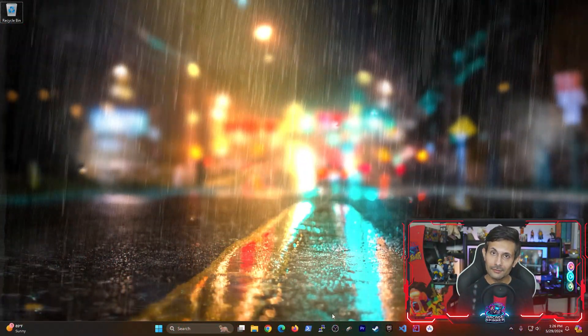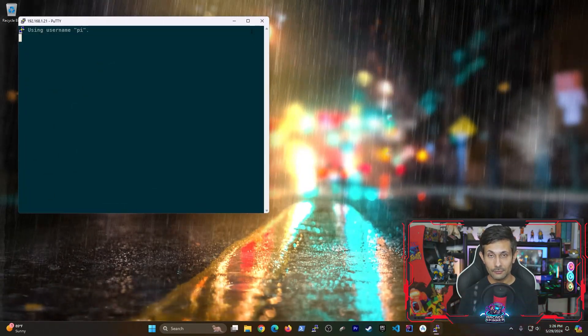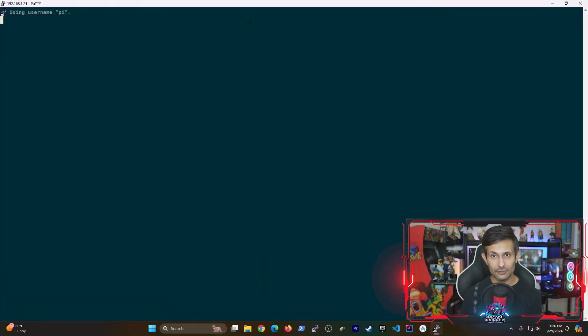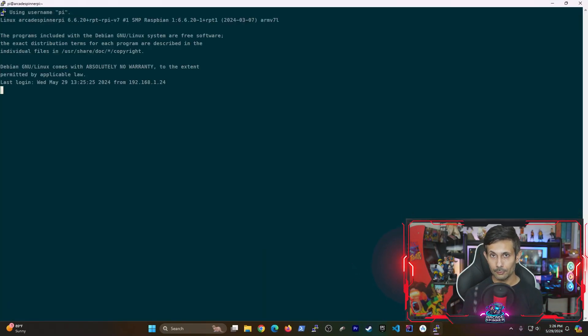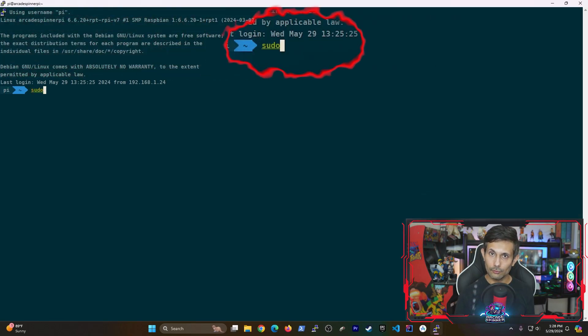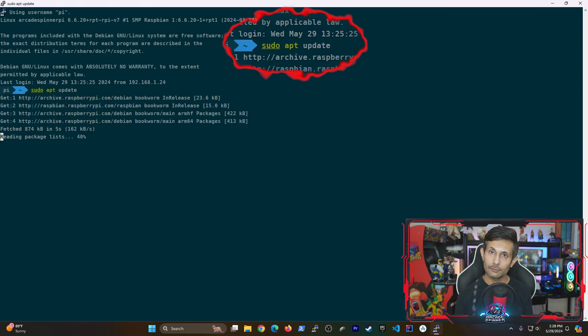First of all, let's get started by either SSH-ing into your Raspberry Pi or you can just open up the terminal by hitting ctrl alt t. Let's run sudo apt update. This will help get our Raspberry Pi's package index up to date.